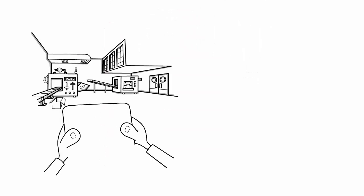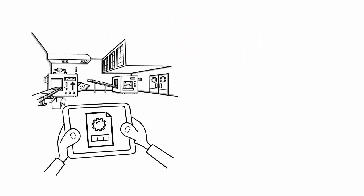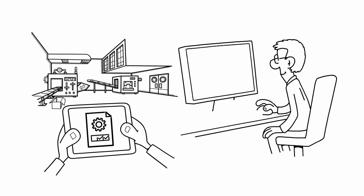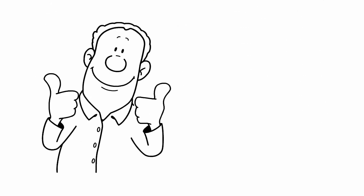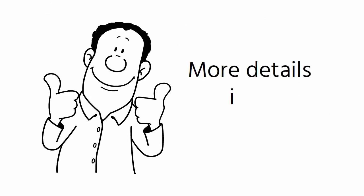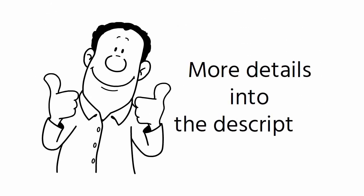In conclusion, MRP is a crucial tool for companies in the manufacturing and production industries. Thank you for watching. You will find more details in the description.